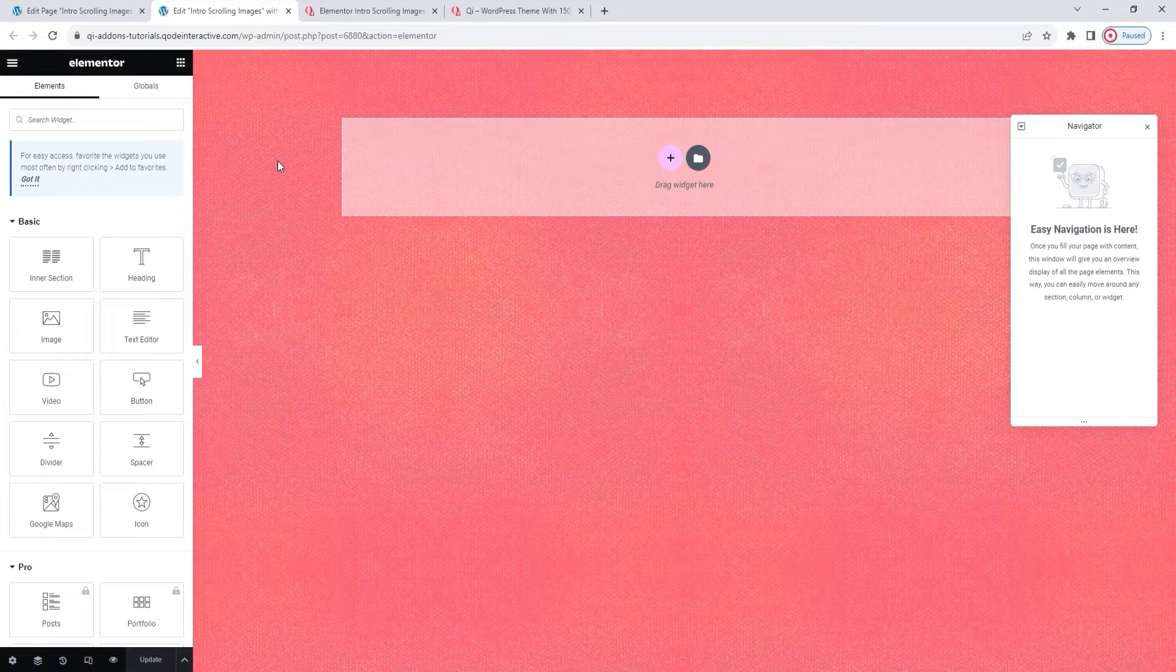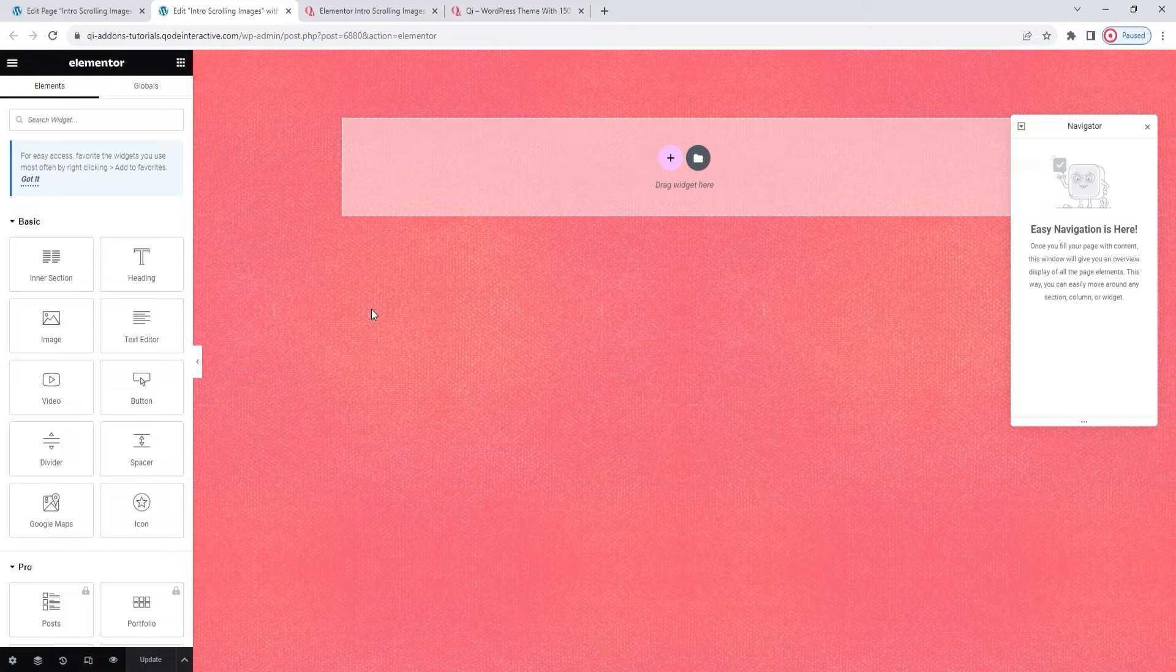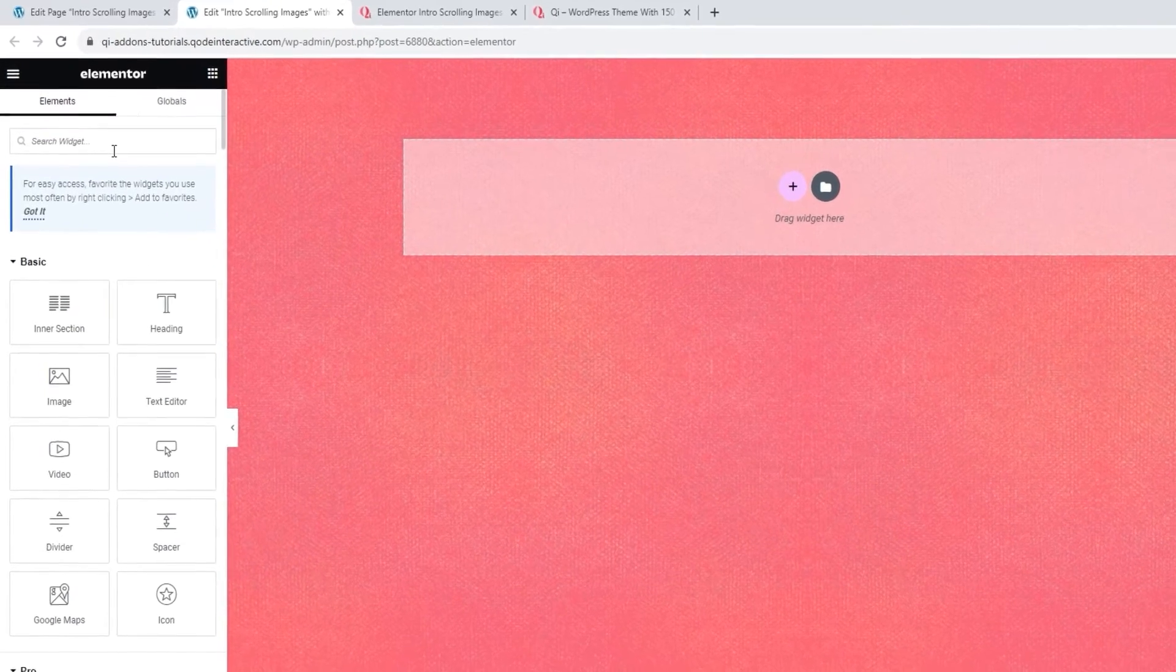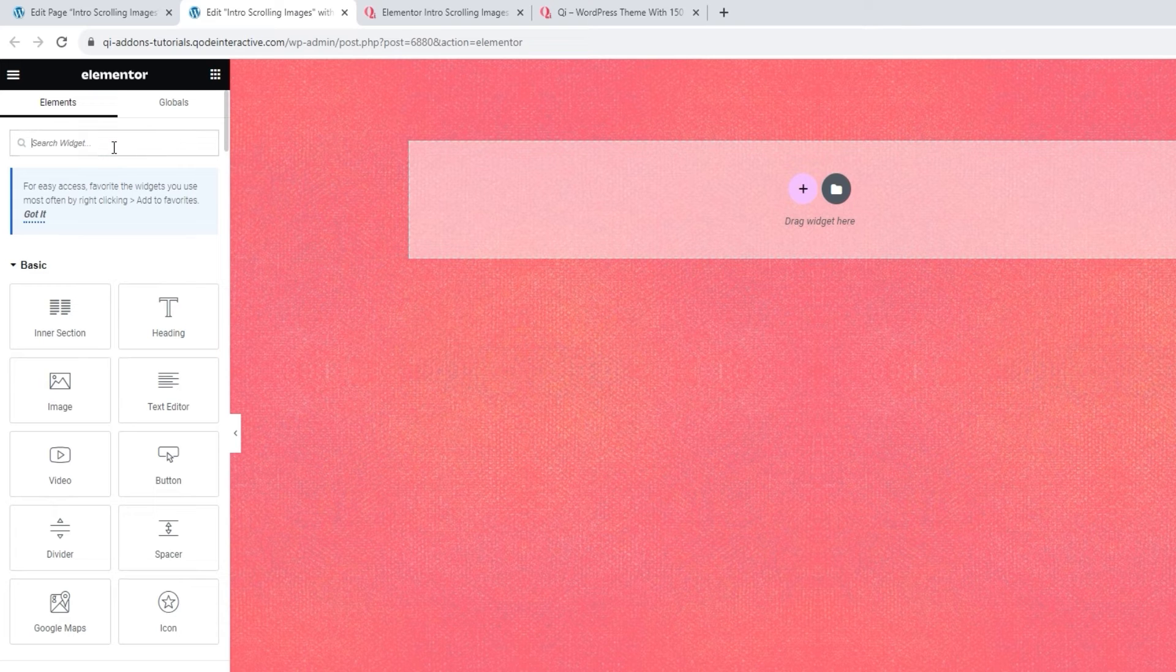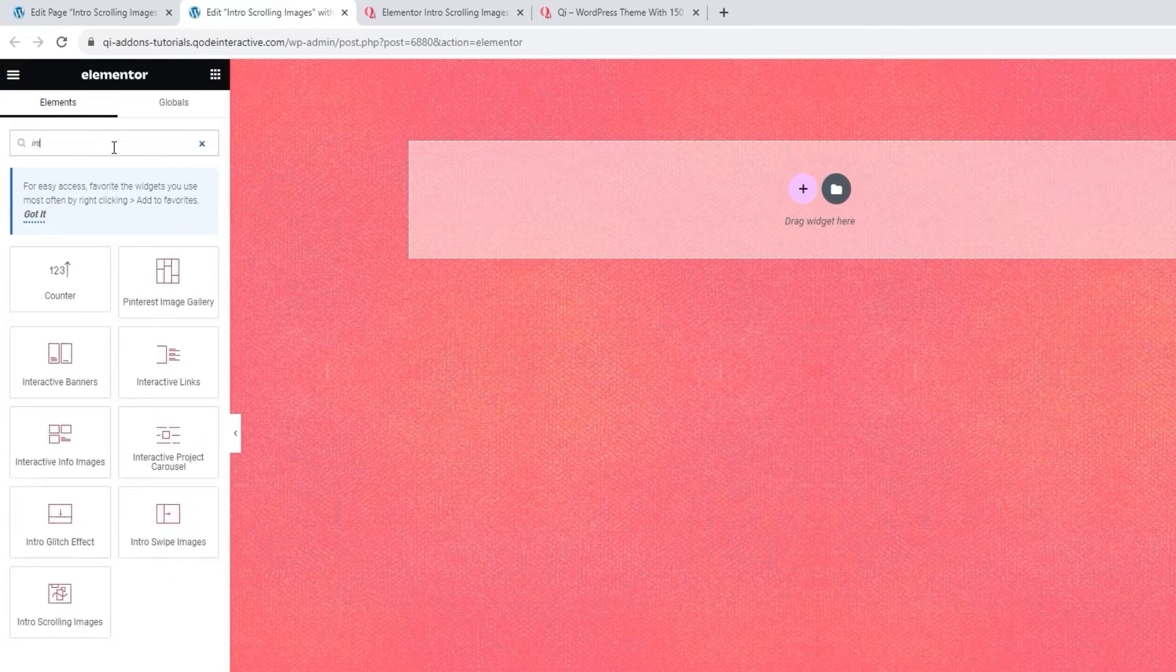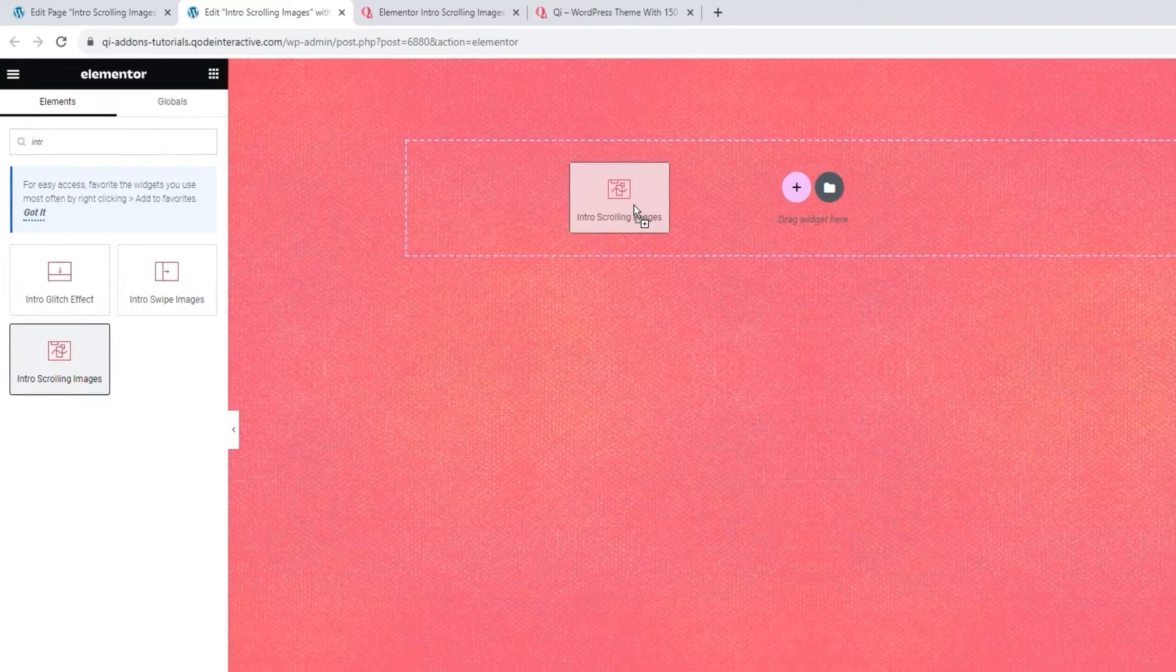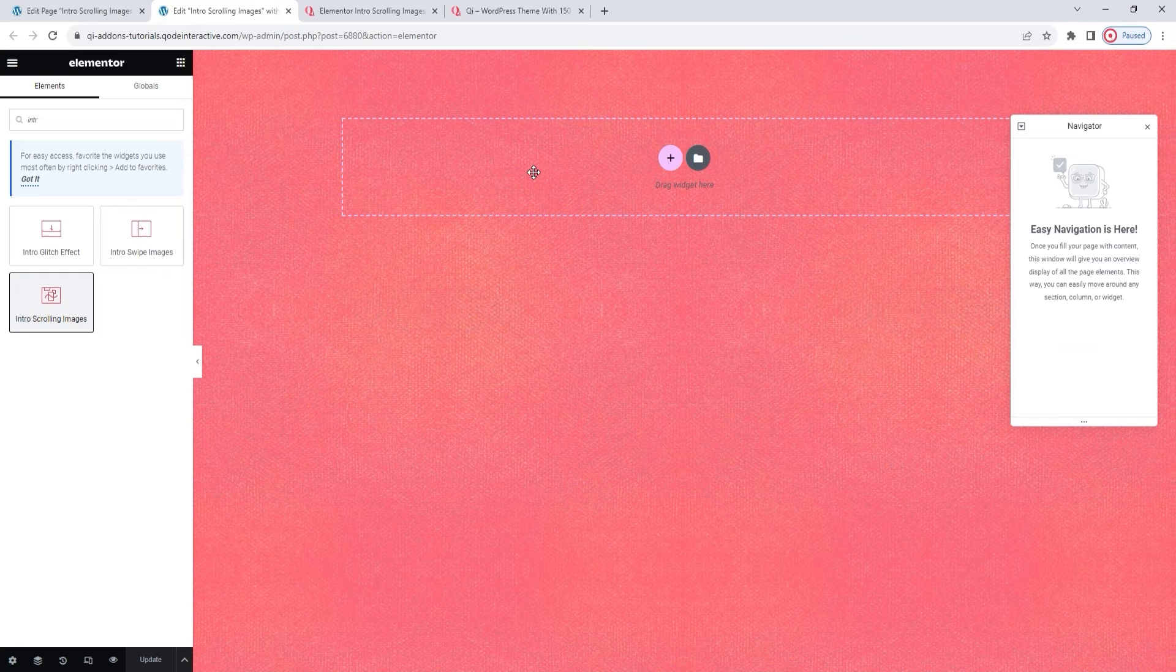This is it. We can see the background is here, and now I just need to add the right widget to the blank section on the page. Let me find it. Just a sec. Ah, there. Drag it over to the page. Alright.